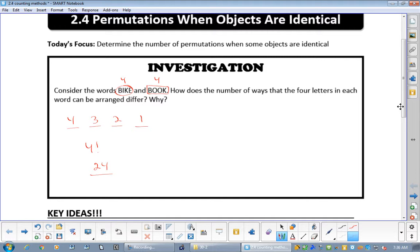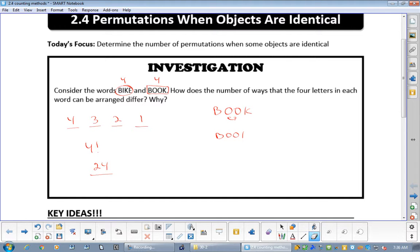Now if you take the four-letter word 'book', it actually doesn't give the same answer. Why? Because given b-o-o-k, there are two o's — if you switch those two o's around, you still get the same word. So it's not considered unique.